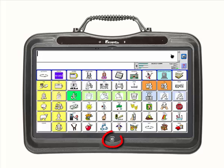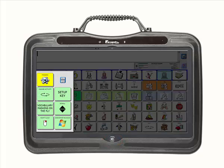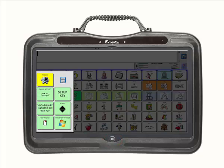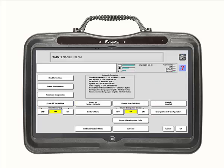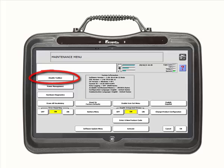To disable these keys, first enter the toolbox, then select the maintenance menu. It is a yellow key in the second row. From there, select disable toolbox in the top left of the screen.